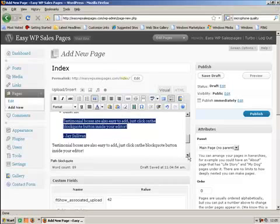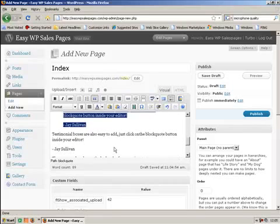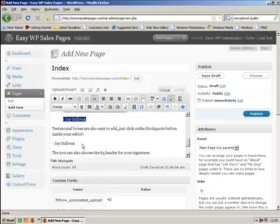And you've got the quotes there which is a block quote button. Click on that. That becomes a quote testimonial box.